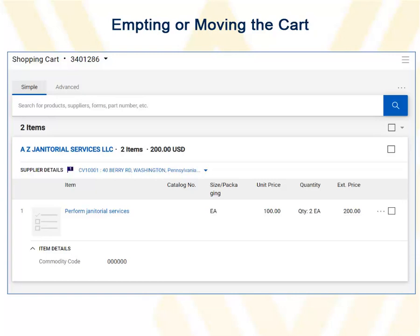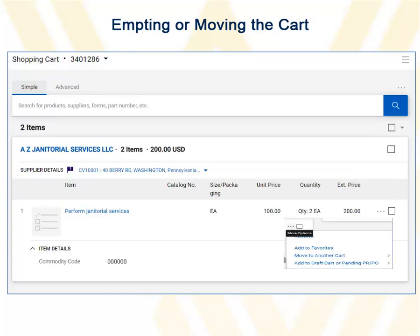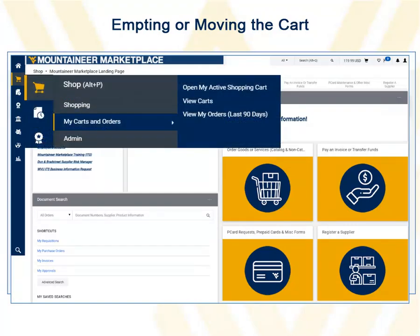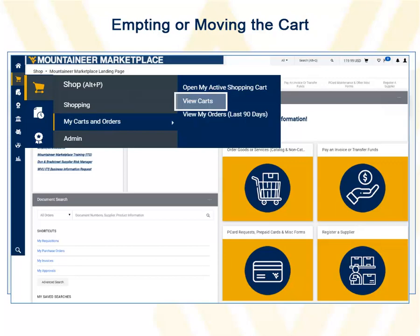You can also click the menu within the description of the item — the ellipsis, or three dots — and choose to remove the cart, move it, or add to a draft cart. Later, after you have completed the request form and are ready to get back to this cart, click the icon in the left sidebar for orders. In the fly-out menu, choose My Carts and Orders, and then View Carts.